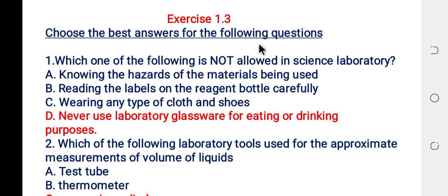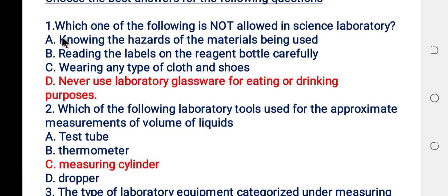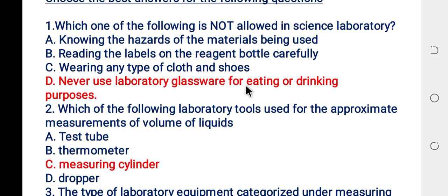The first question is: which one of the following is not allowed in a science laboratory? A: knowing the hazard of the material being used. B: reading the label on the reagent bottle carefully. C: wearing any type of clothes and shoes. D: never use laboratory glass for eating or drinking purpose.